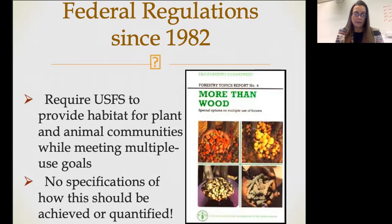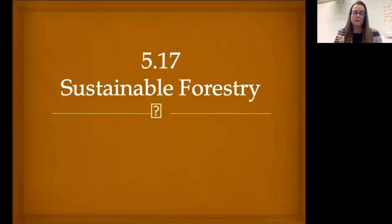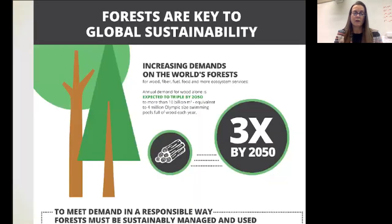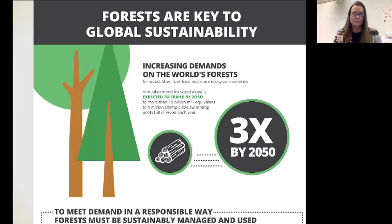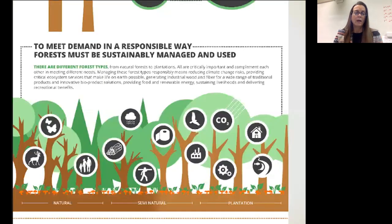Let's talk about sustainable forestry. Sustainable forestry is incredibly important because forests really are key to global sustainability. The wood we need to build with, fiber for paper and other products, fuel for much of the developing world, and even some of our food products come from forests. They provide hundreds if not thousands of ecosystem services. If we want to meet all of those demands, we have to maintain our forests sustainably — managing them so that they can be used to meet lots of different needs.